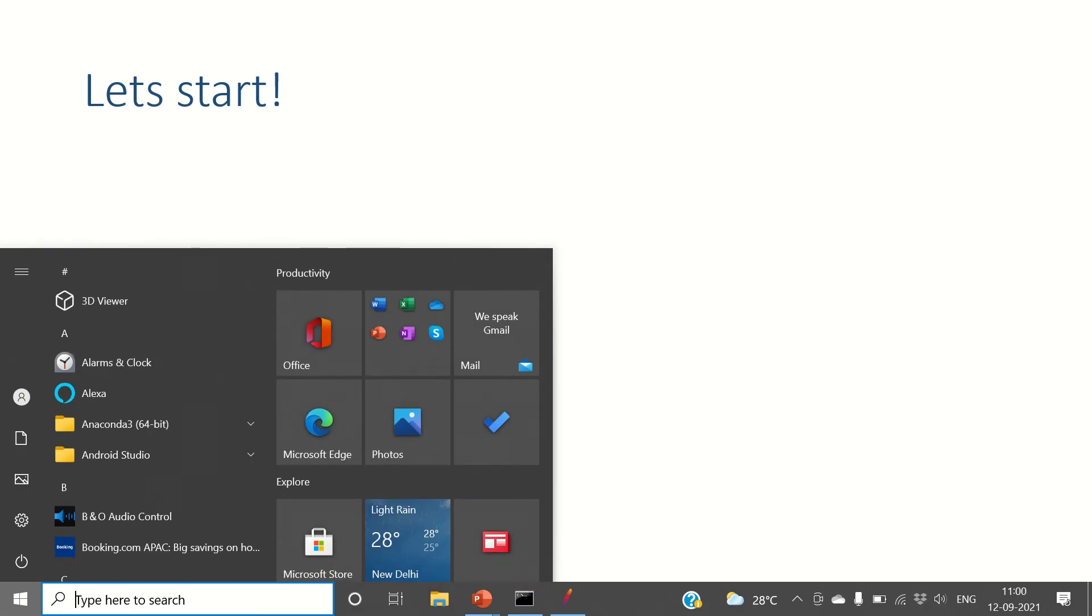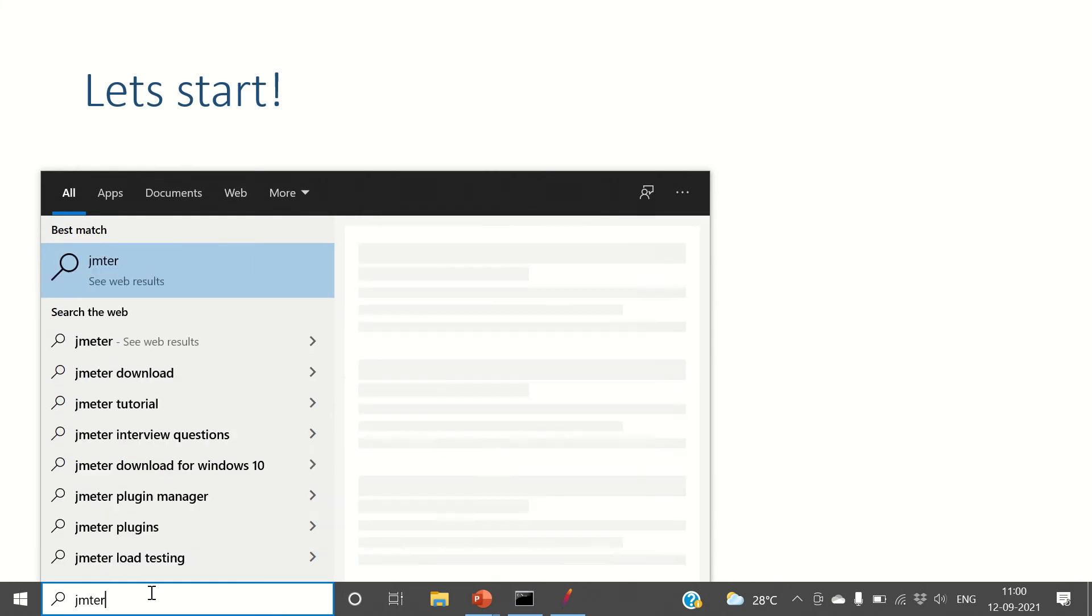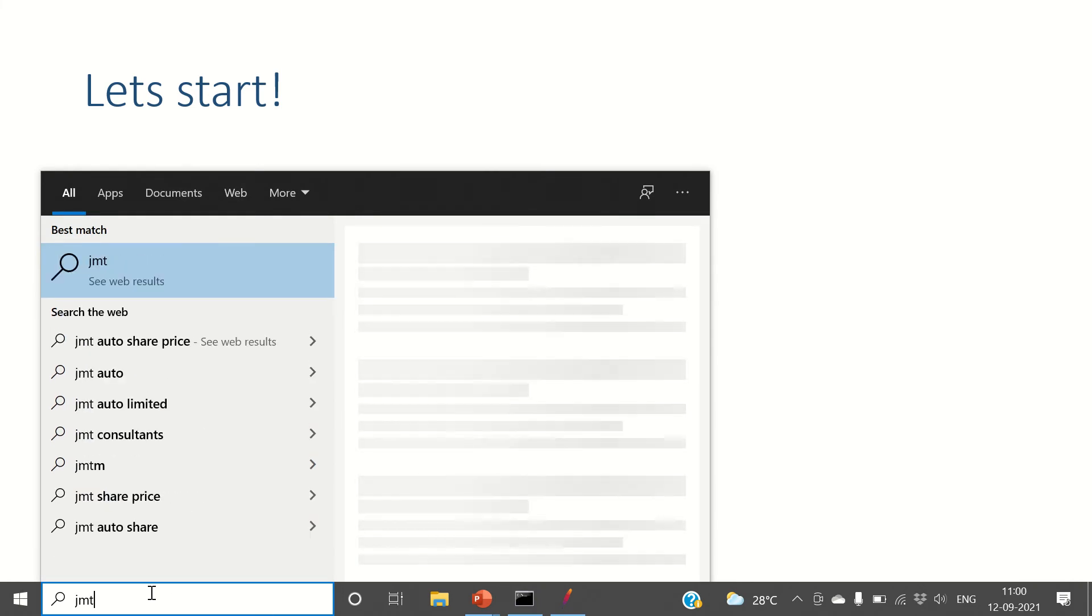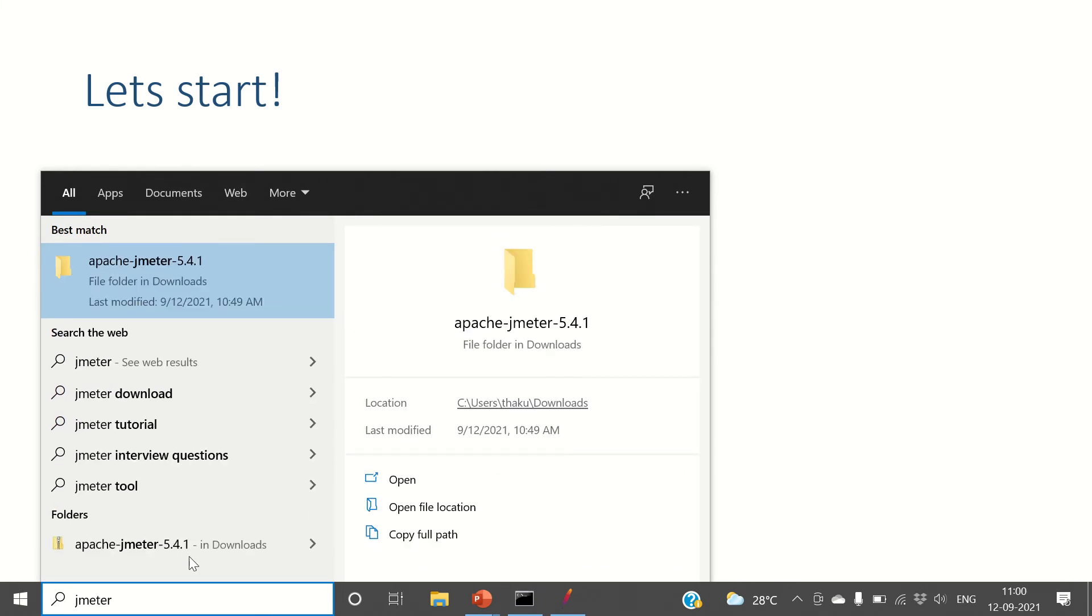Unlike other software, you won't see JMeter option over here in start menu, alright, because it was not installed like any software.